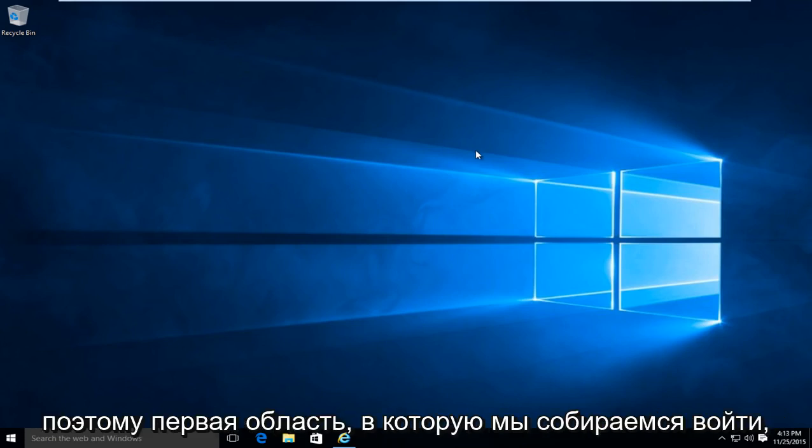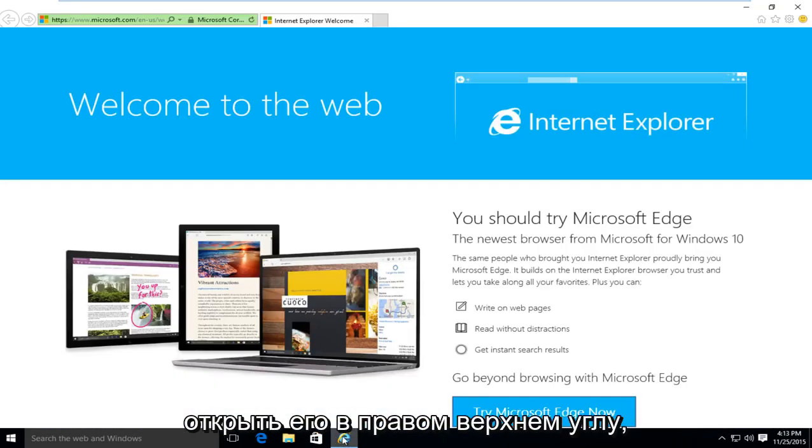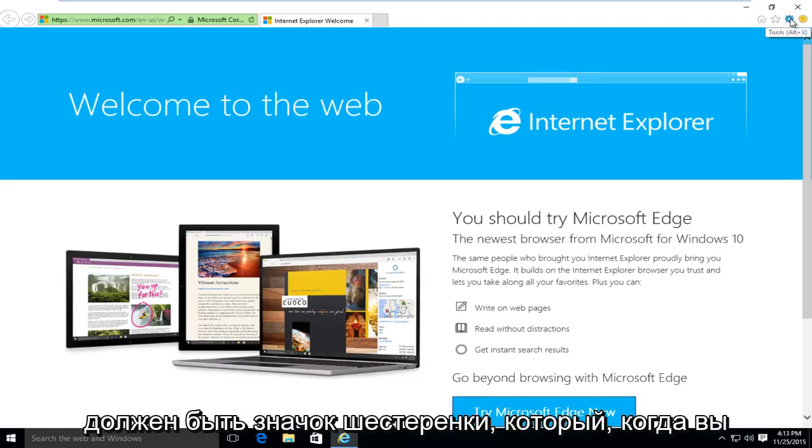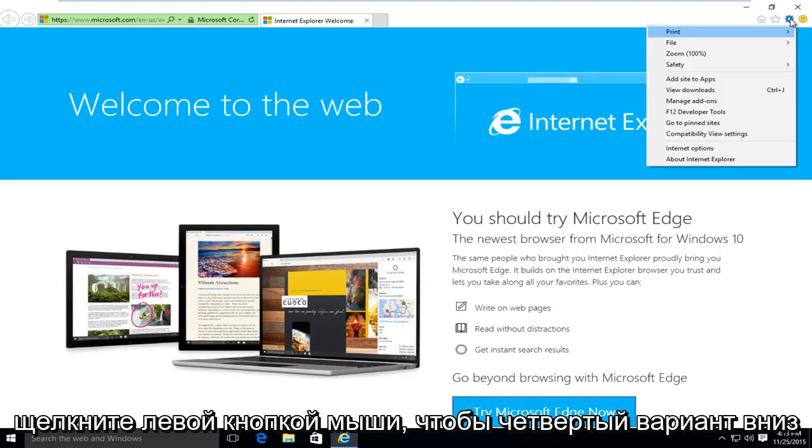So the first area we're going to go into is Internet Explorer. So we're going to open that up. Near the top right, there should be a gear icon that when you hover over it, it says Tools. So left-click on that.